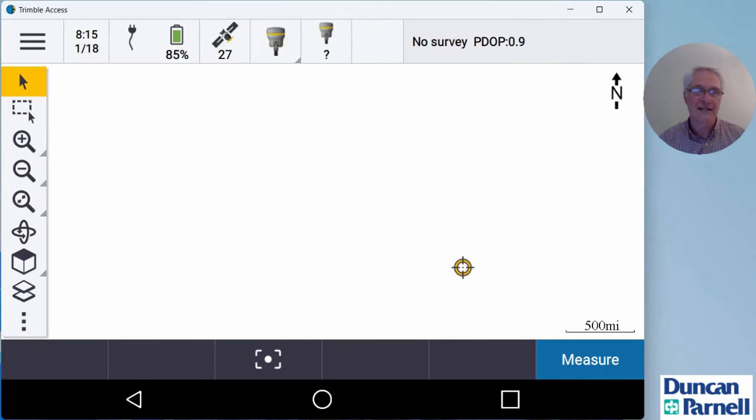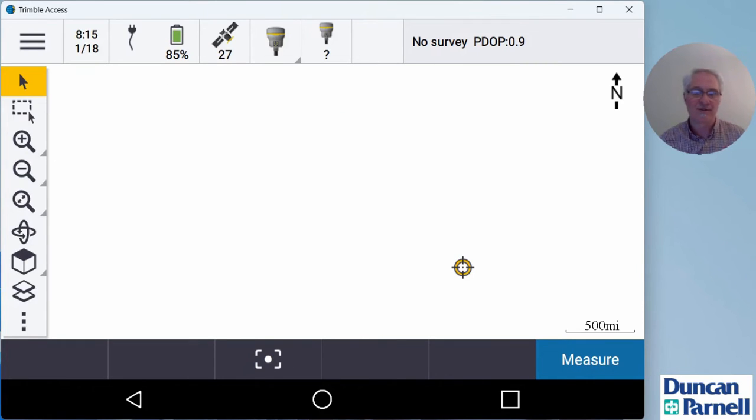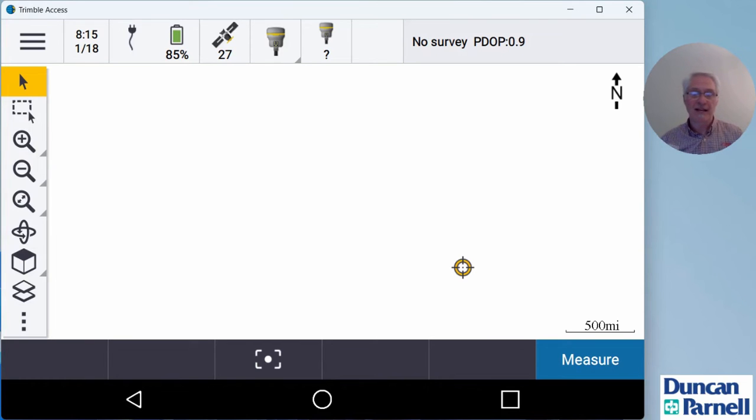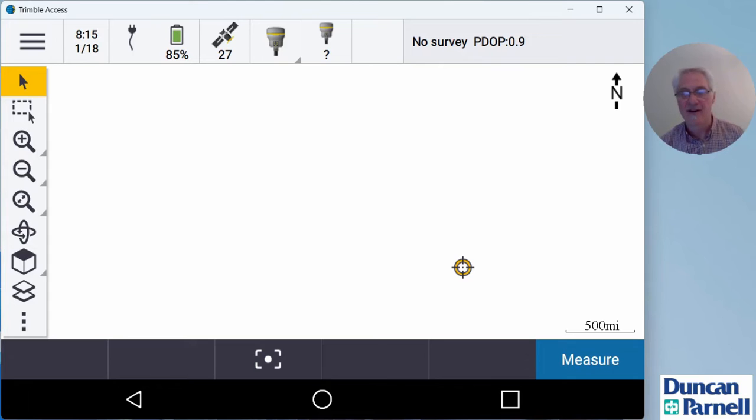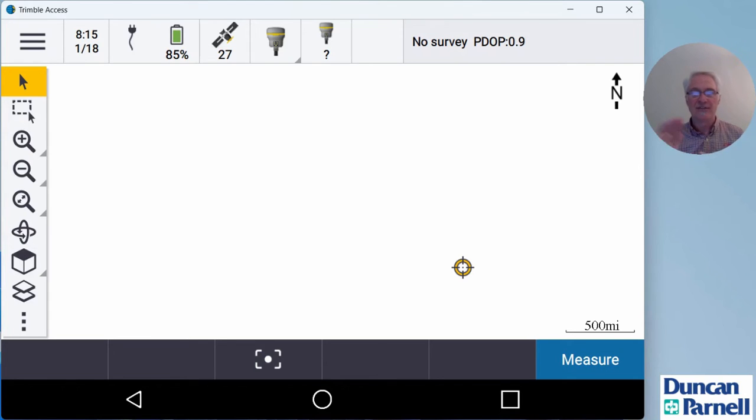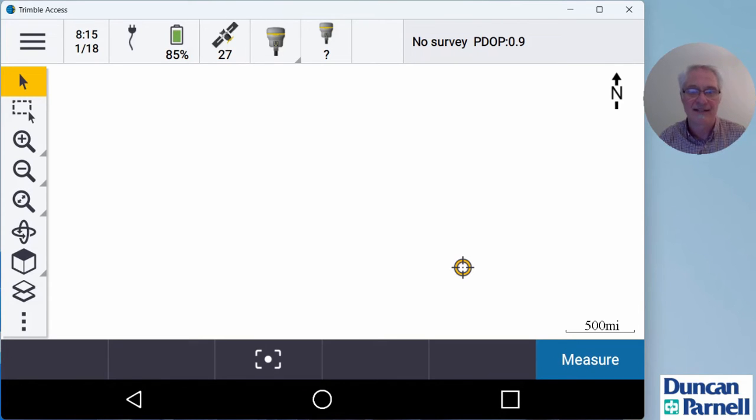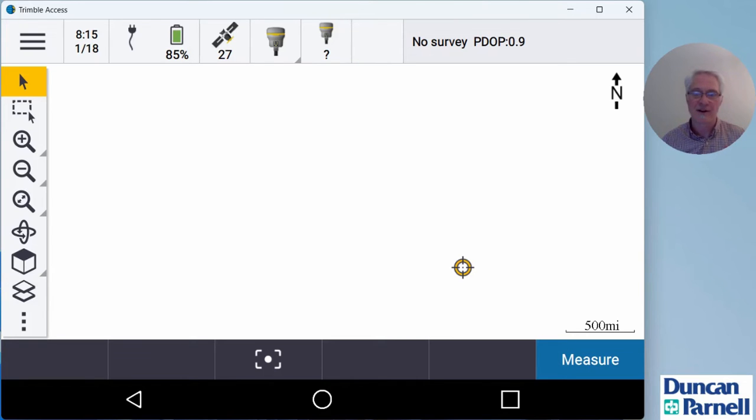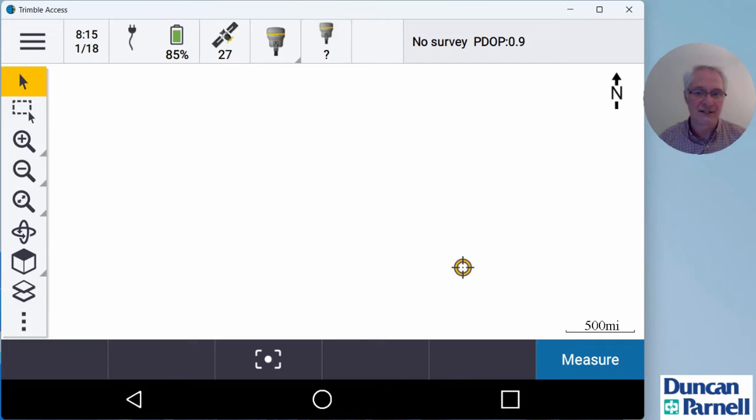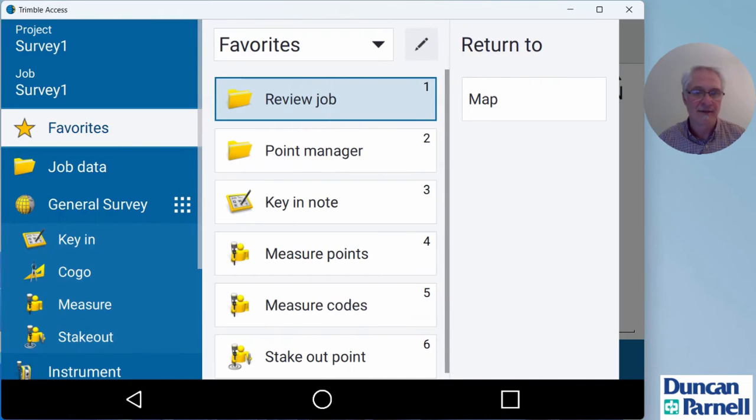So I'll click open to open the project, open again to open the job. Now I'm ready to go ahead and start my survey. So I'll need to place something like a MiFi hotspot or a phone with a hotspot there at my base station so that the base station can get on the internet, send its corrections up to the Trimble connect cloud, and then the rover can tap into the cloud and get the corrections out there in the field. I've got my hotspot turned on, got it set up by my base station.